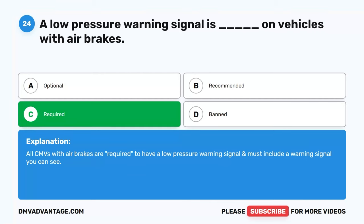Question 39. A bus may be classified as which of the following? A. Class A. B. Class B. C. Class C. D. Depends on the GVWR. The correct answer is C. Class C. A bus may be Class A, B, or C depending on whether the GVWR is over 26,001 pounds or is a combination vehicle.